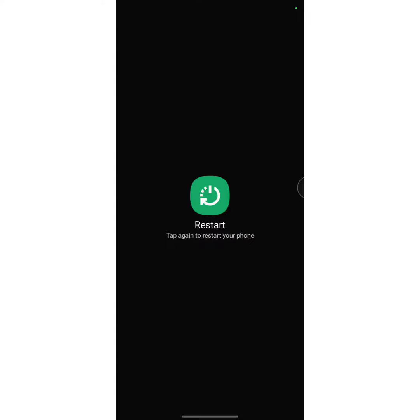Then tap on it again. Once you tap on it, your mobile will be restarted. I hope you understand the full process.